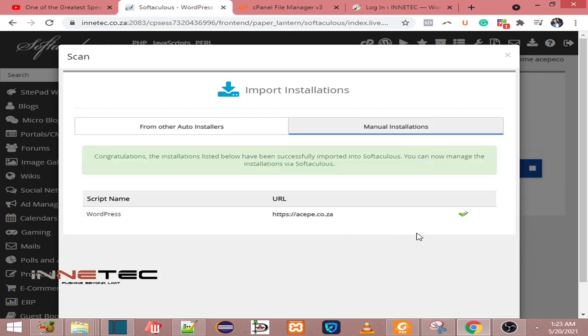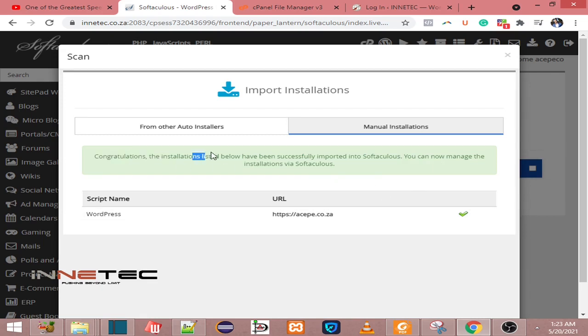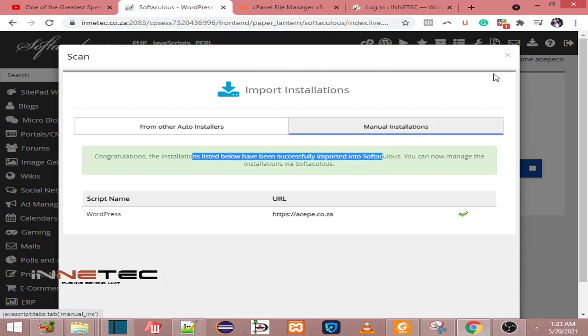As you can see right now, this has found that installation and it says congratulations, the installations listed below have been successfully imported to this software.